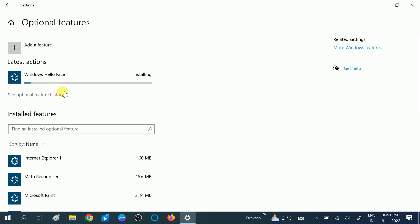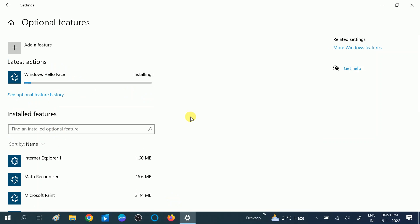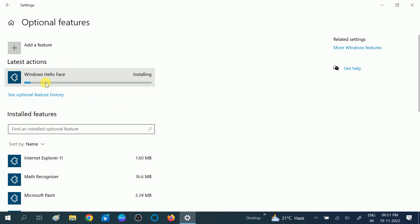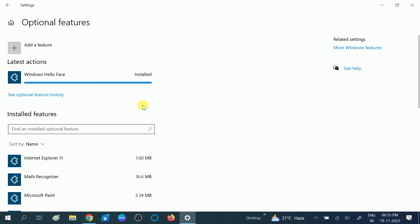I was getting an error because I had my system set as a metered connection, which was blocking the installation. I set my network to normal mode and it worked. So make sure you have not enabled the metered connection, otherwise you will not be able to install this software. Windows Hello Face installation is now done.